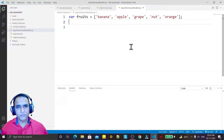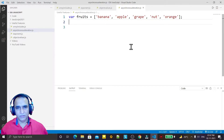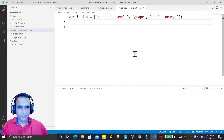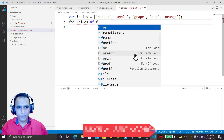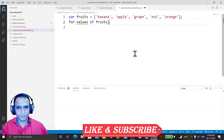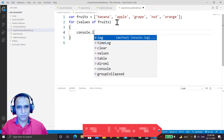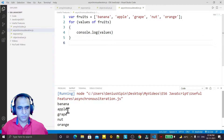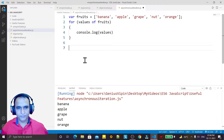Hello guys, welcome again. In this video we are going to learn a very useful feature introduced in ES7 called 'for await' — how we can make a for loop an asynchronous for loop. We have an array here, and normally if I want to display the values of the array I use a for loop and say 'for values of fruit', then display these values in the console. You can see banana, apple, grapes printed one by one.